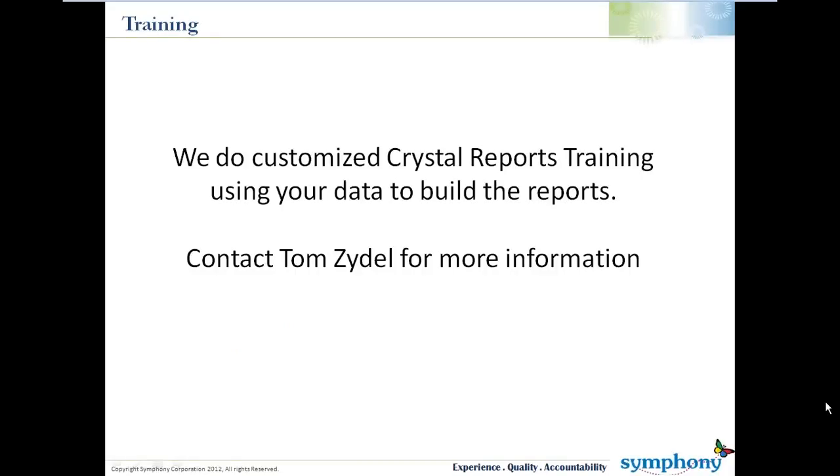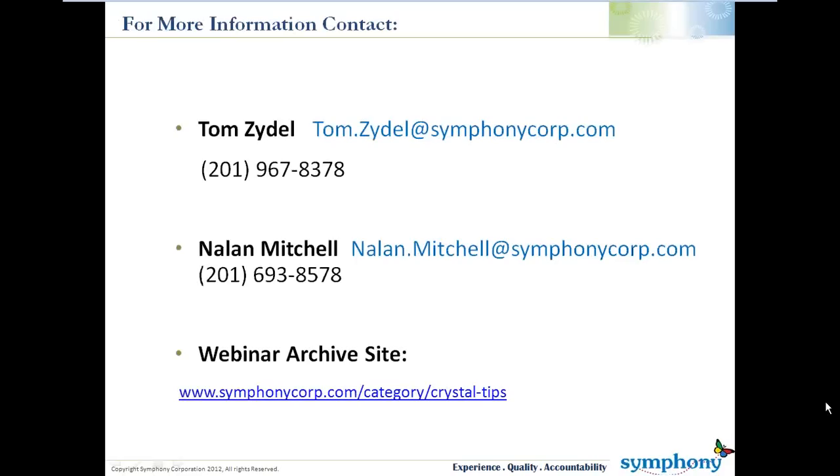Here at Symphony, we do customized Crystal Report training, and we also build Crystal Reports as well. We'll use your data to build reports while we do the training, and we'll ask you what kind of reports you want to build using your data. This speeds up the learning curve, and you're starting a report day one from scratch, building it to fit your system or fit your needs.